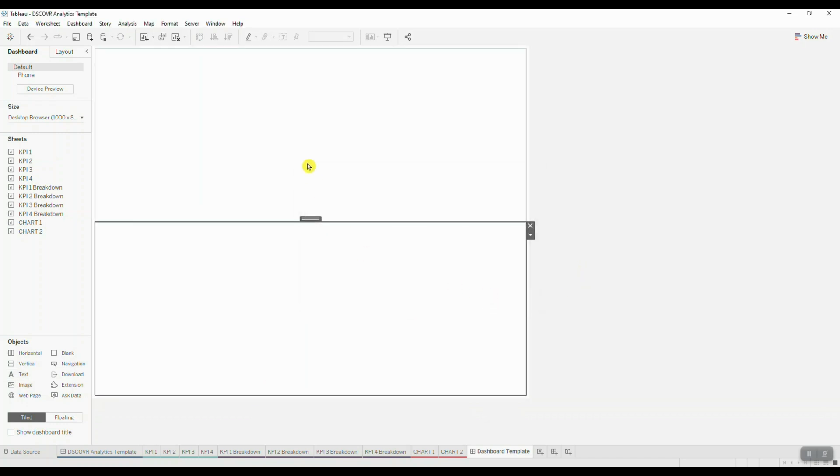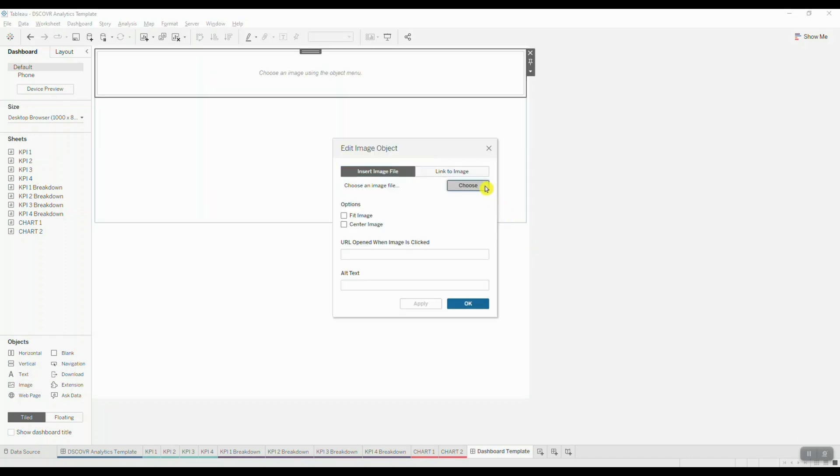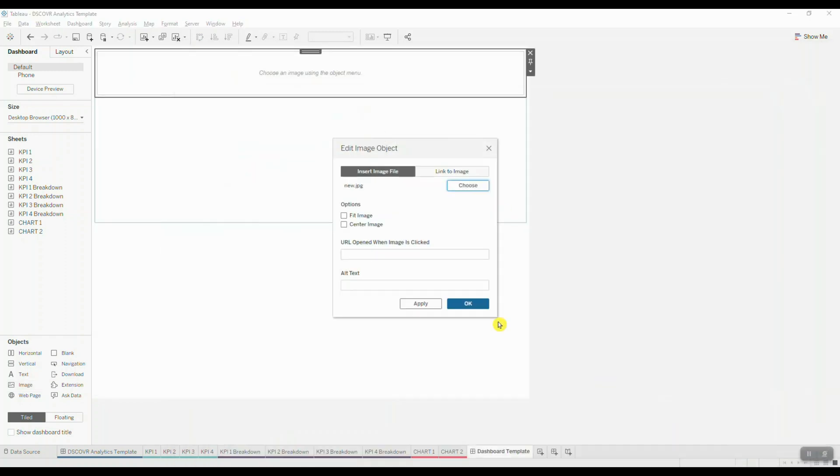Now I want to bring in my logo, some additional space for filters and our dashboard title. So let's go ahead and grab our logo. We're going to select image under objects and then we're going to drag it into our horizontal container. We're going to choose our image and then we're going to fit and center the image and click OK.